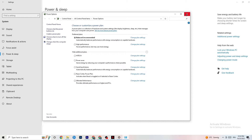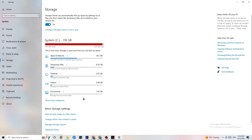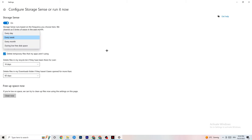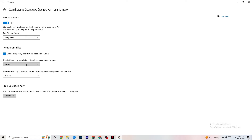Go to Storage, click on the 'Configure Storage Sense' link, and copy these settings: run Storage Sense every week, turn it on, delete temporary files that apps aren't using after 14 days and 60 days as shown. Click 'Clean Now' — this will delete temporary files that your apps aren't using, freeing up storage.